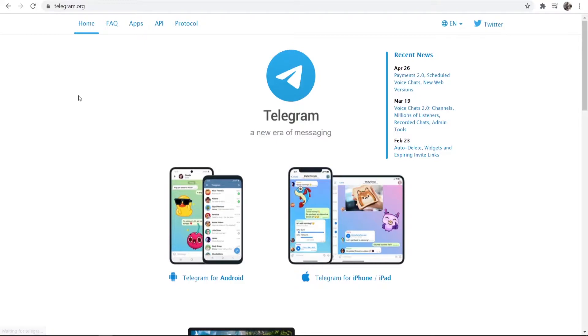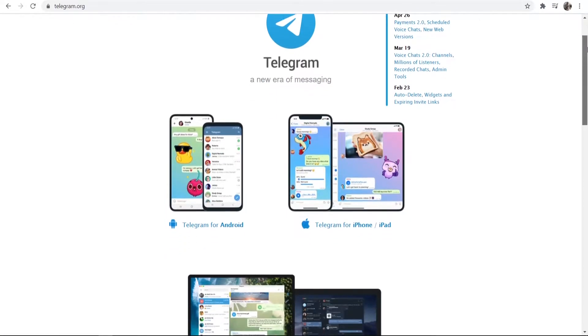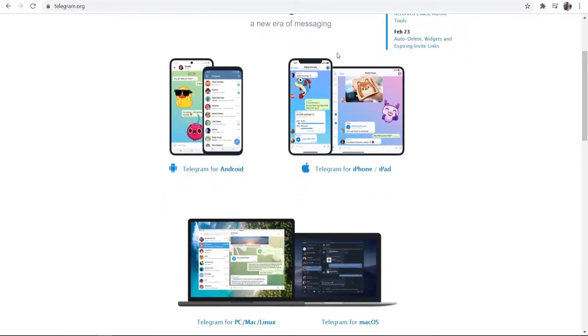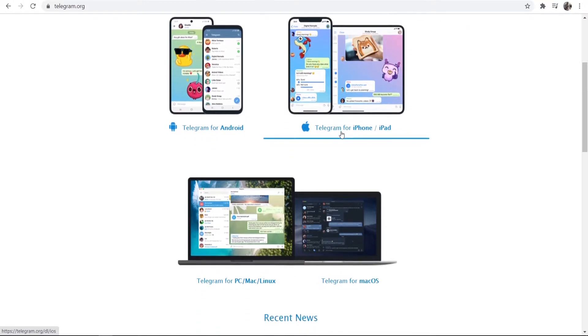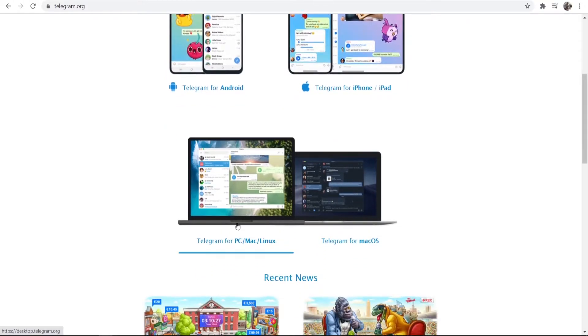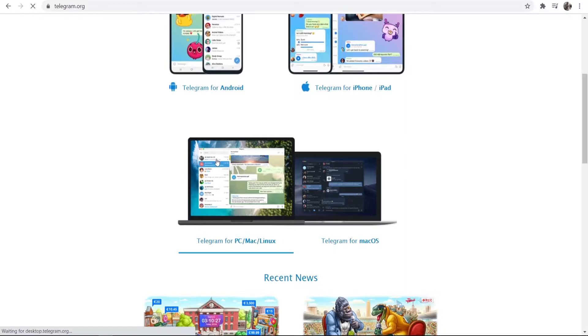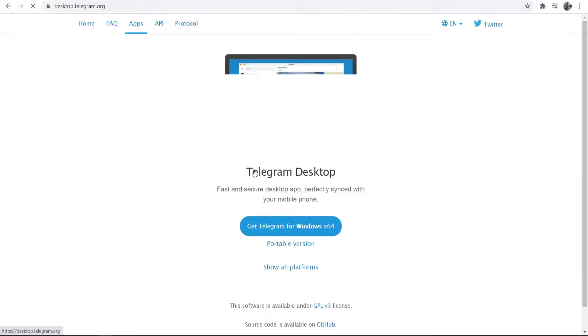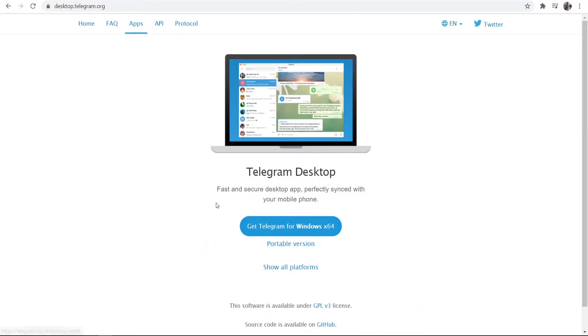Once you've found the telegram.org website, scroll down and you'll see Telegram for Android, for iPhone, and if you keep scrolling you'll see Telegram for PC. Click on that and it will redirect you to this page, then go ahead and click get Telegram for Windows 64.